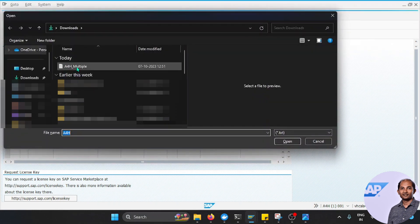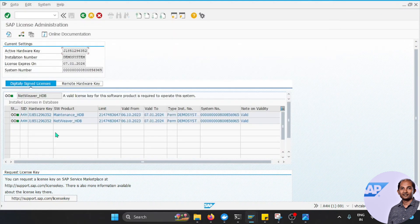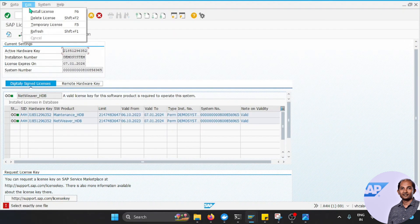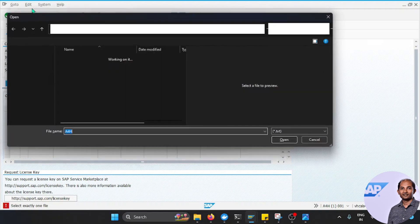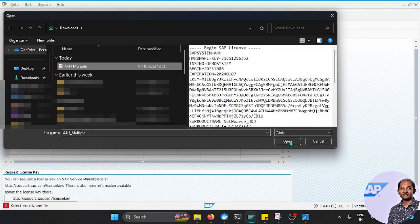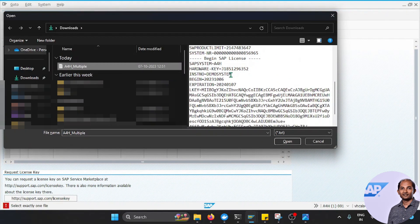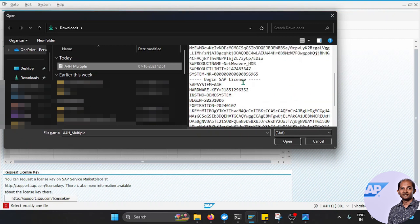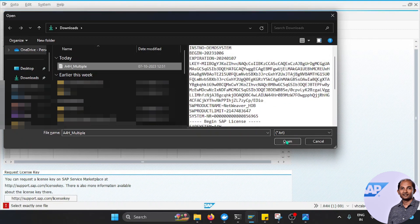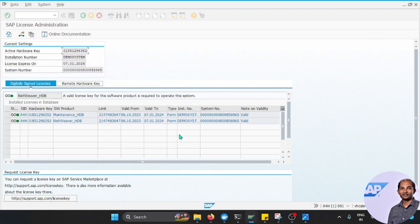If we just go to Install License, you will see some A4H multiple files. That file you need to just select. Let's do one more. What will happen if I just do this licensing details? It shows two hardware keys related, and if I click Open, then it will say two SAP license keys successfully installed.